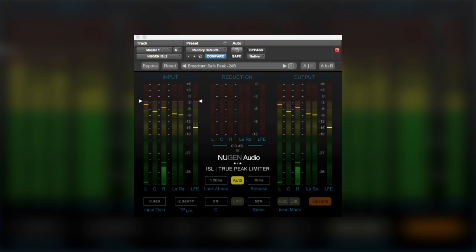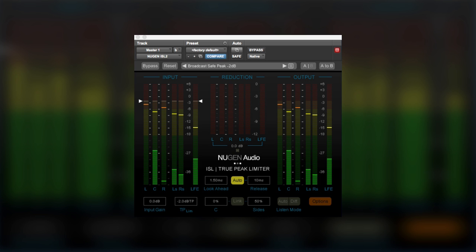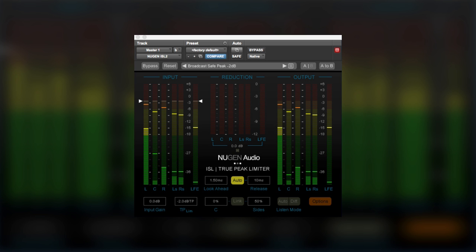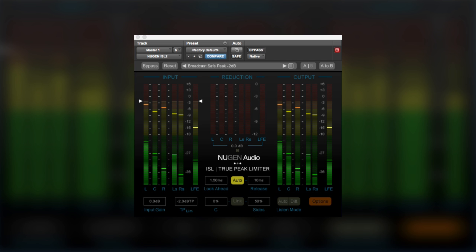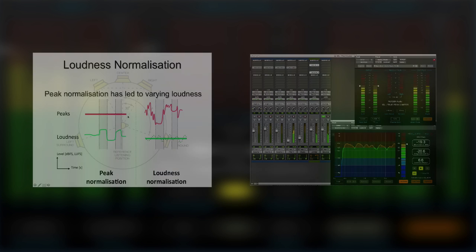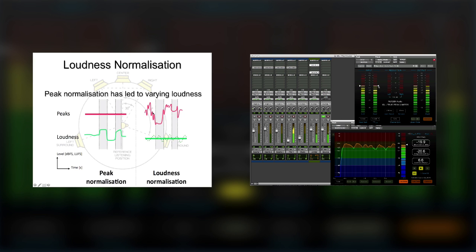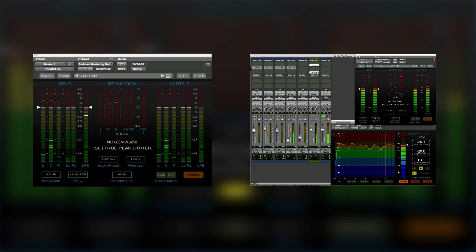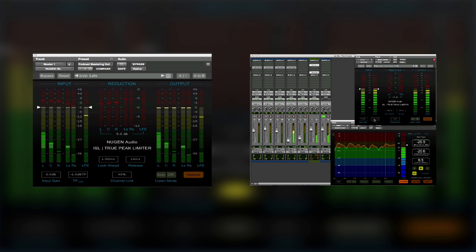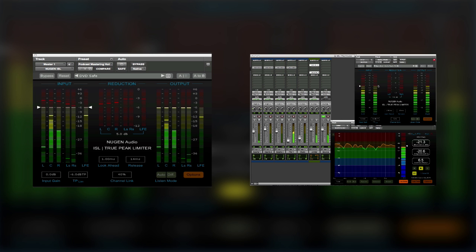Now having established the inter-sample peaks, it's also essential that all limiters in this new workflow are also true peak limiters. And one of the first that was available as a plugin was the ISL from Nugen Audio. And if you'd like to know more about true peak limiting and how to use the ISL in your workflow, then you can check out the two videos that I made for Nugen Audio when the ISL first came out.